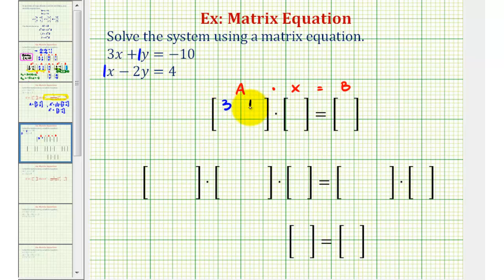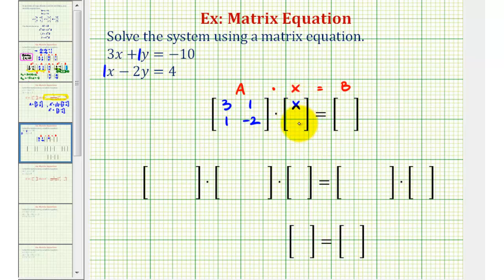So matrix A is three, one, one, negative two. For the variable matrix, since our variables are x and y, we'll have one column with x and y. And then for the constants, we'll have negative ten and positive four.